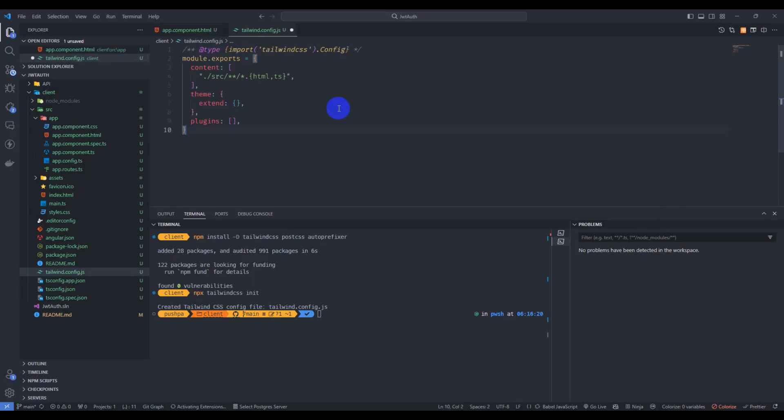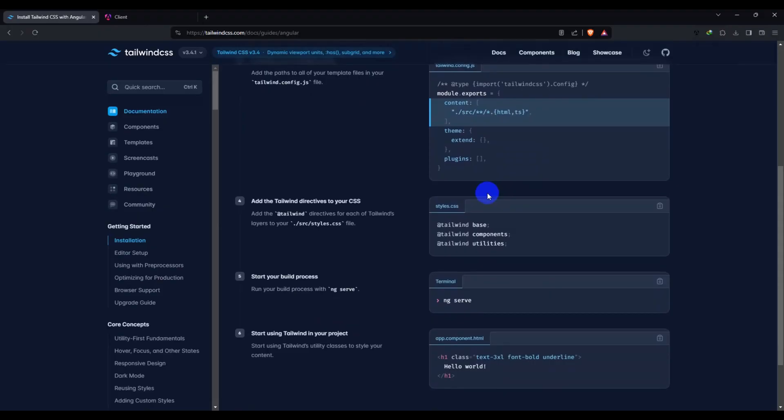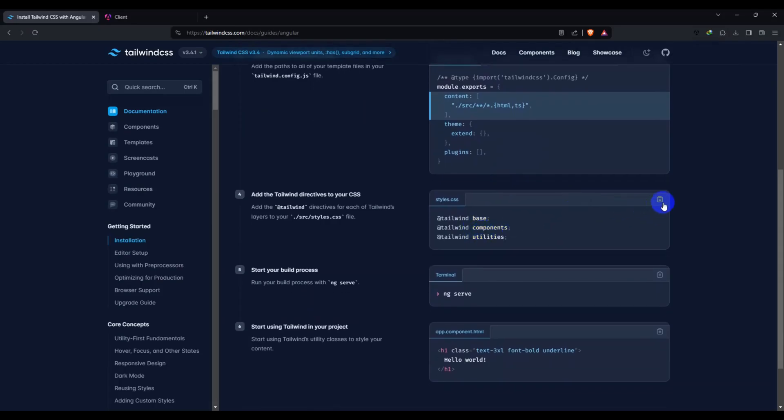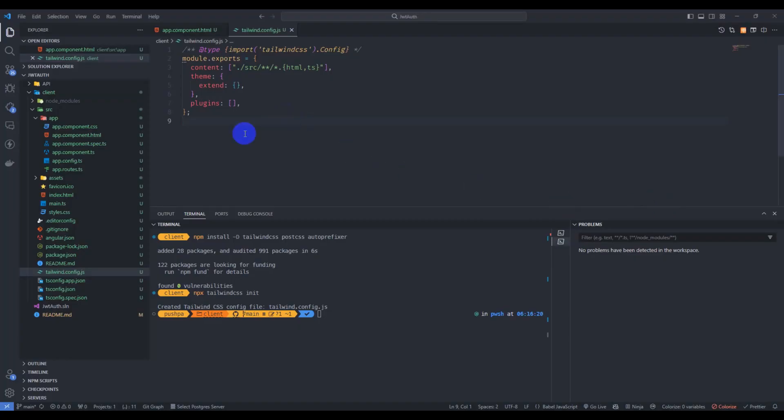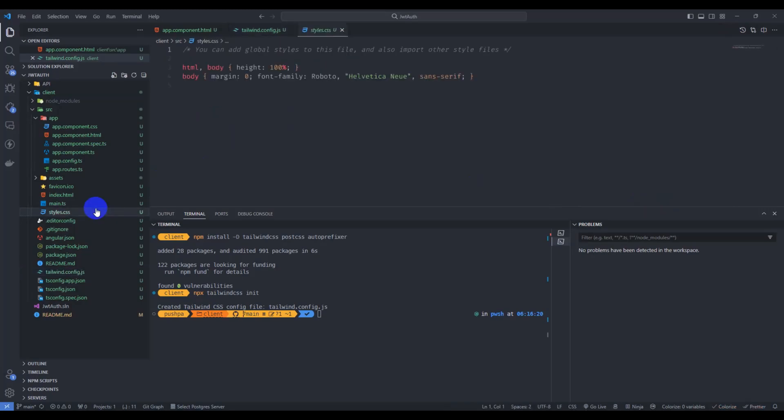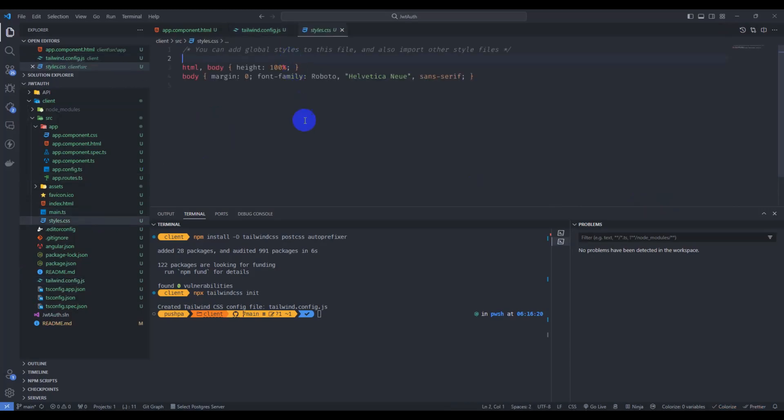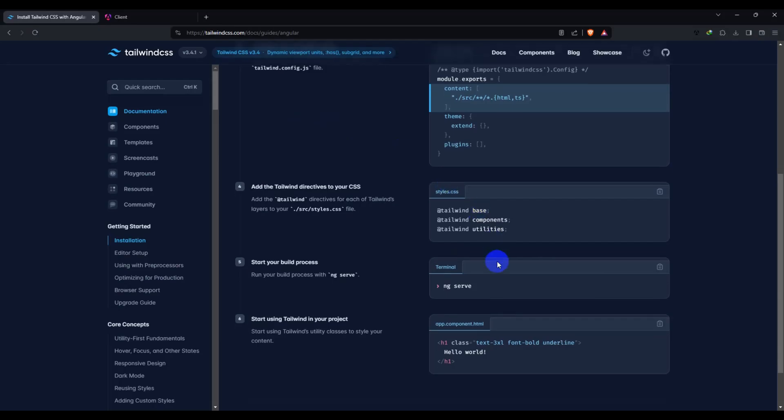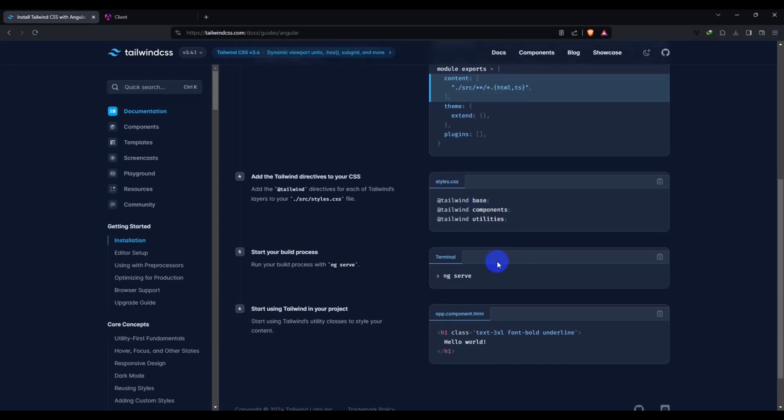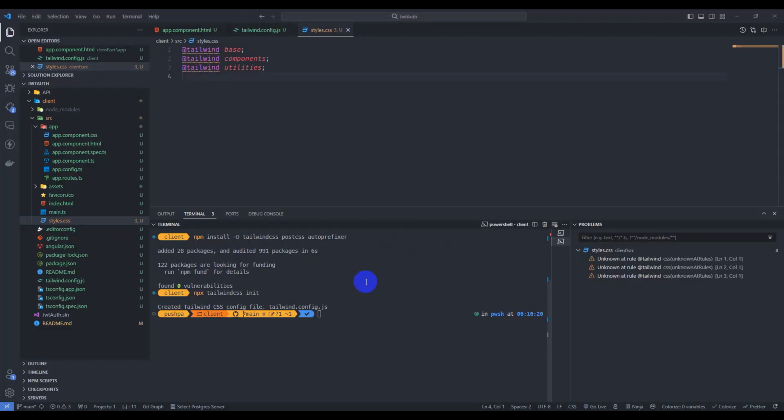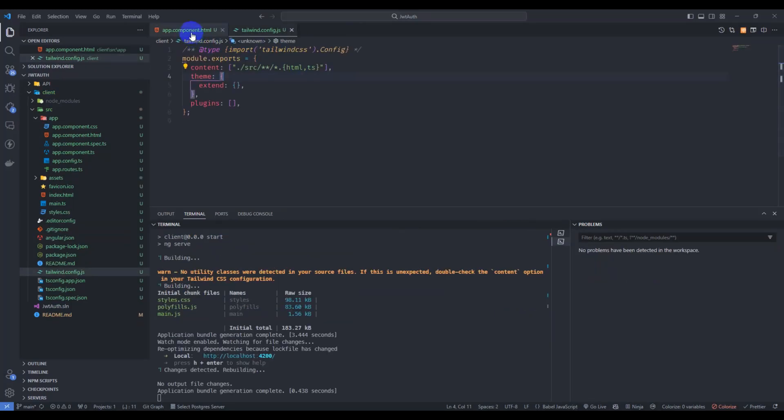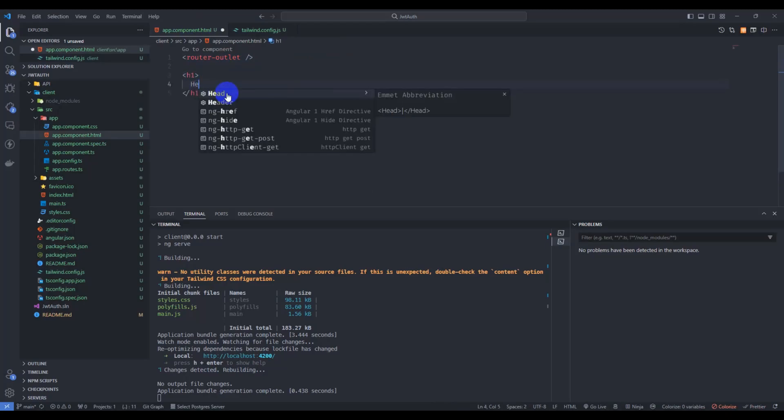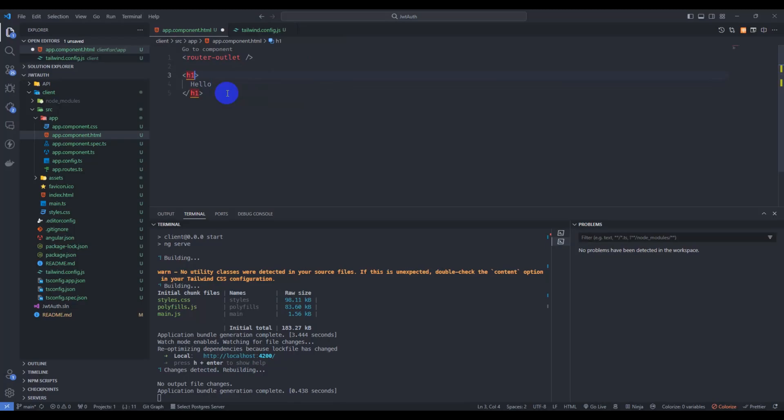Go to here, just copy these styles and go to style dot CSS and paste it. Okay, run our application. npm start. Go to app component HTML and here just confirm our Tailwind.